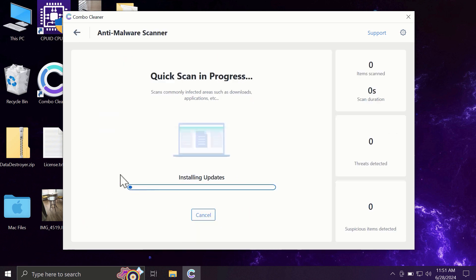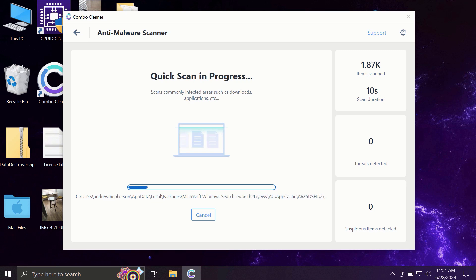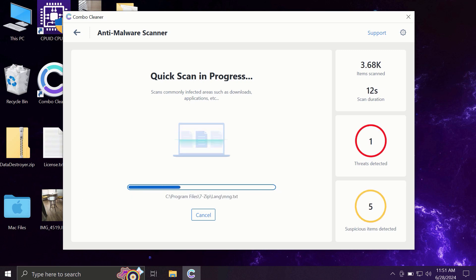You need to click on the start scan button, and most likely the application will first of all update its anti-malware database, and this is a very essential step, so do not skip it.